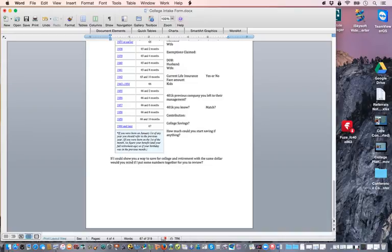I set the appointment for the same time the next week, then come back with all the information I told them I was going to give them. That's what we do — this is how we get in front of families for that second appointment.